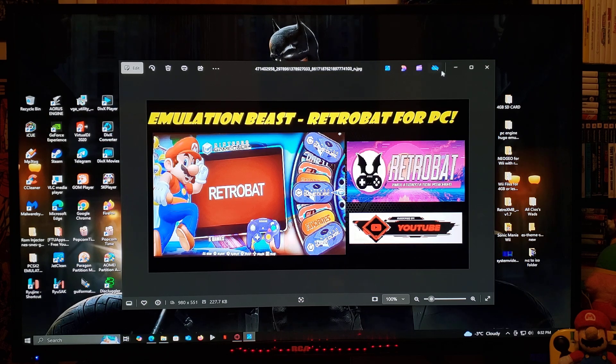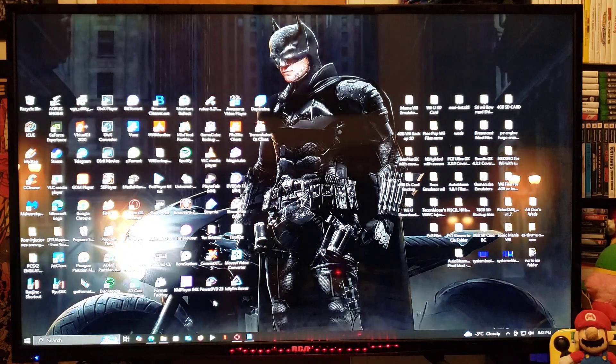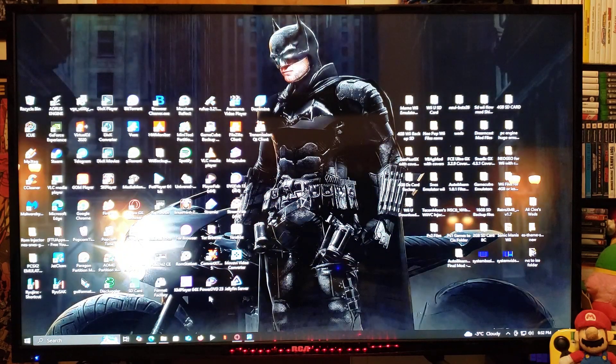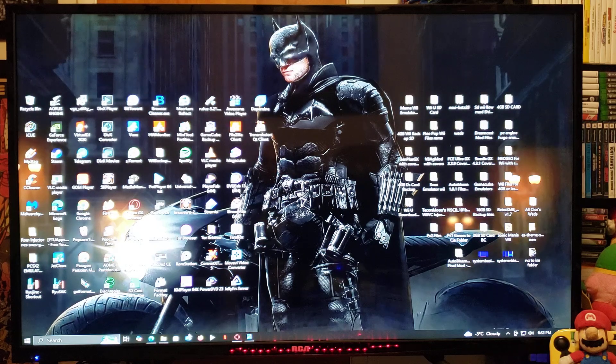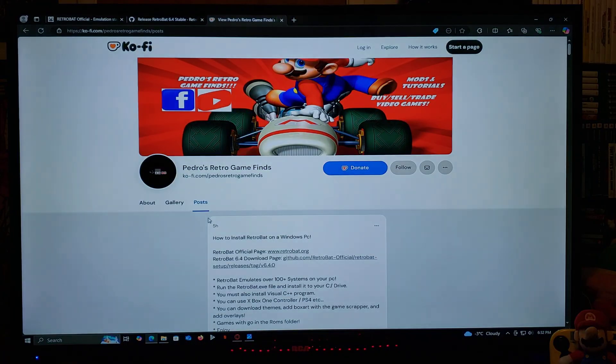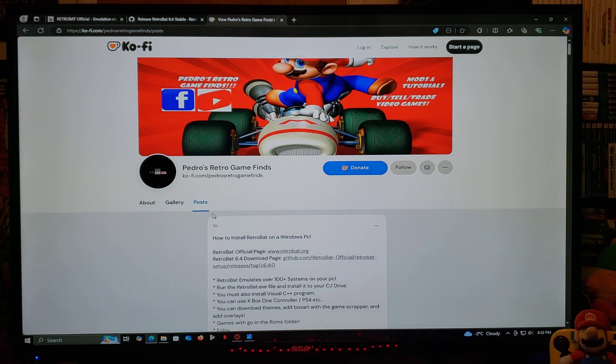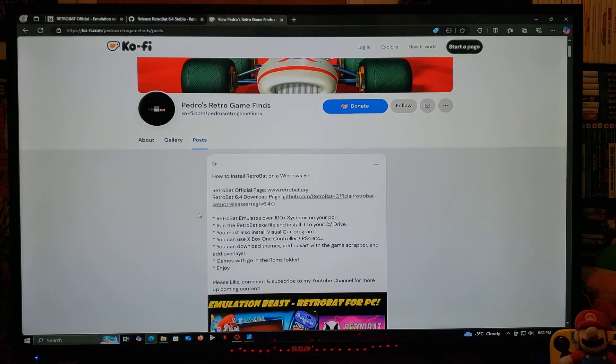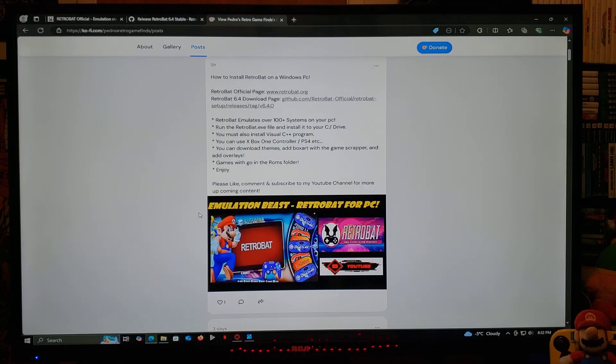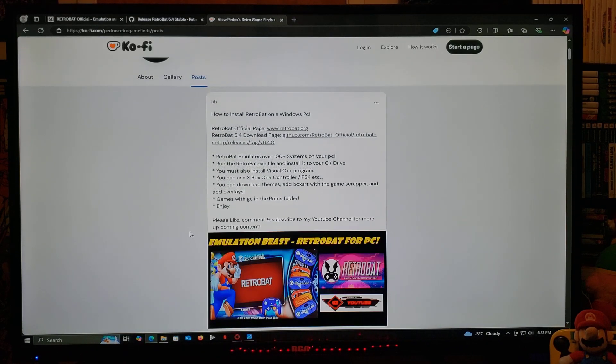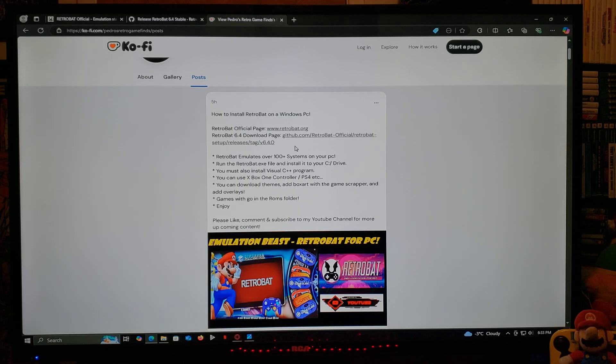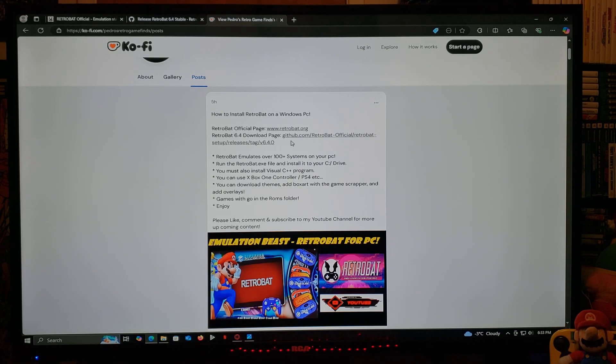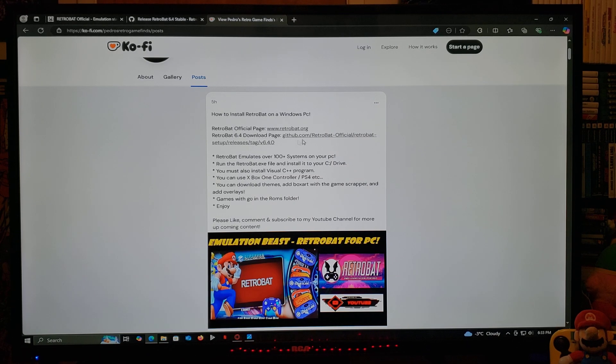So I'm going to be leaving you three links in the pinned comment of this video. So you're going to head over to my page, you're going to scroll down until you find the wallpaper of this video. So you're going to have the official RetroBat page, and you're also going to have the RetroBat 6.4 download page. This is going to be a GitHub page.